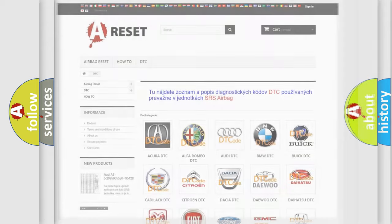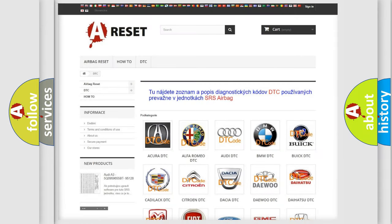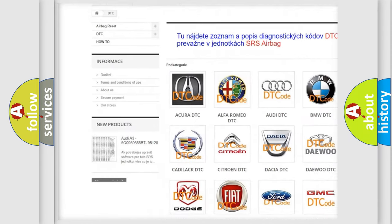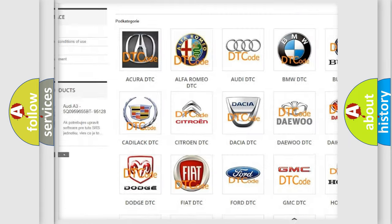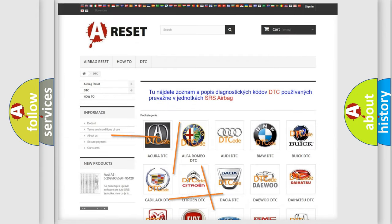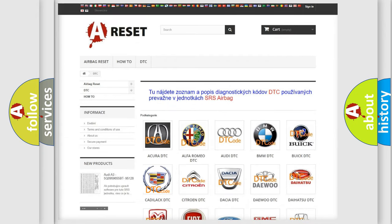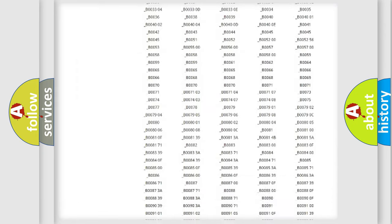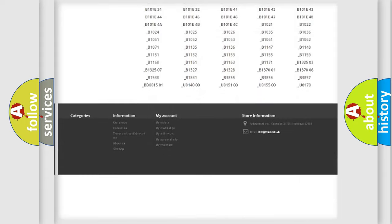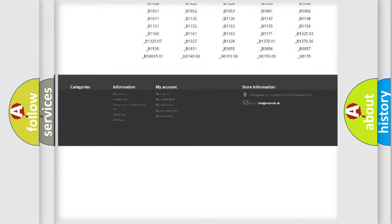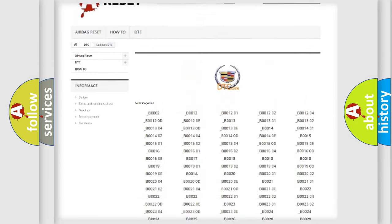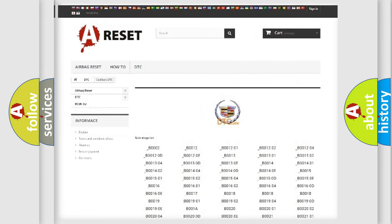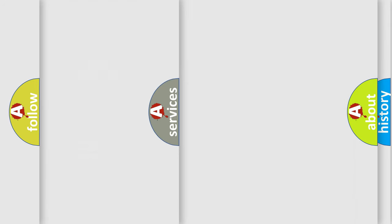Our website airbagreset.sk produces useful videos for you. You do not have to go through the OBD2 protocol anymore to know how to troubleshoot any car breakdown. You will find all the diagnostic codes that can be diagnosed in Cadillac vehicles. Also many other useful things.